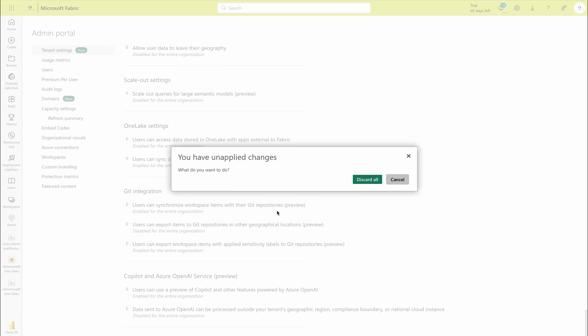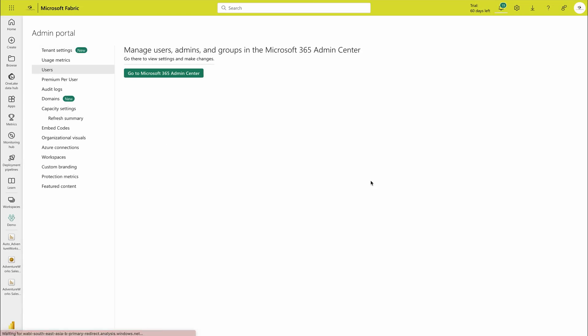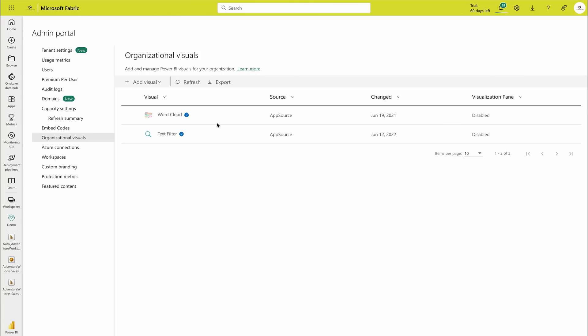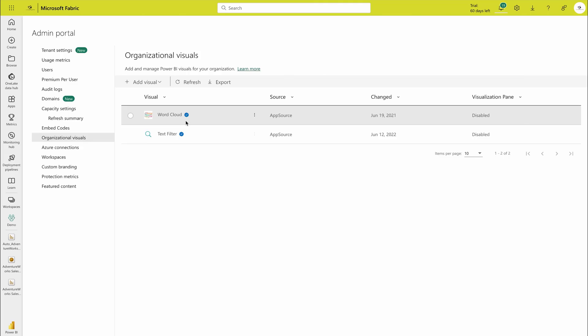Now we have the users as well. I'm going to discard it. If you would like to check and manage users, you have to use Office 365 admin center. If you would like to use the organizational visuals, here you can delete them if you don't want to use them and you can stop the people to use any uncertified visuals. Always use the certified visuals.